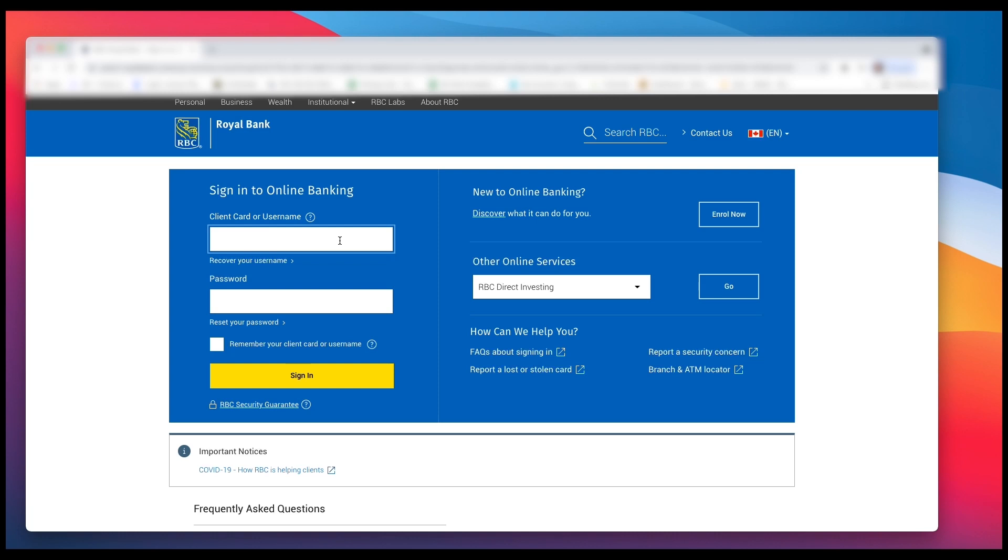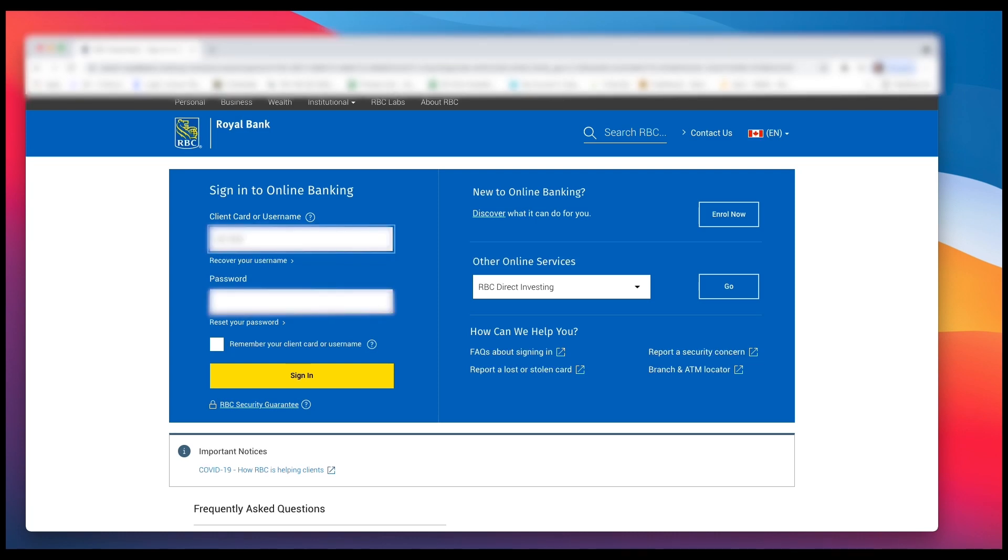Now I'm assuming you're already an RBC or Royal Bank of Canada customer. If so, enter in your debit card information here. You'll notice I've blurred that out because I don't want to share my sensitive information.